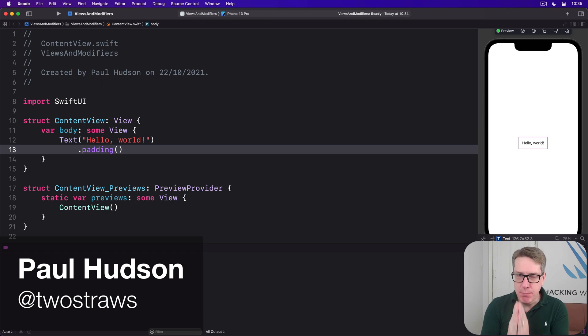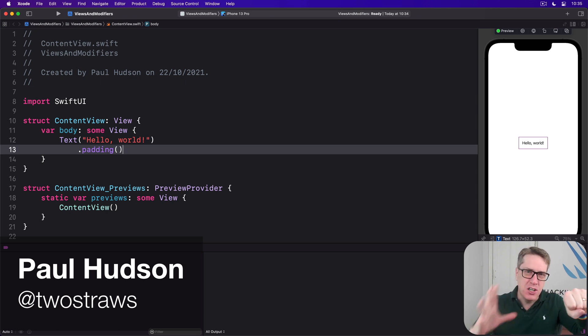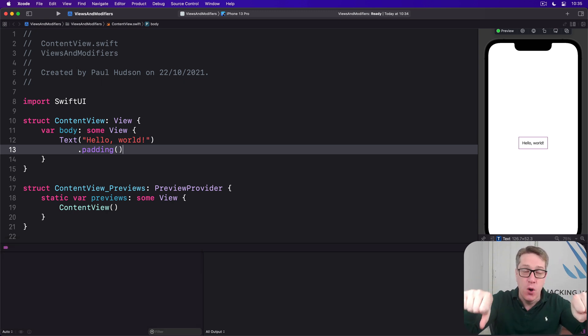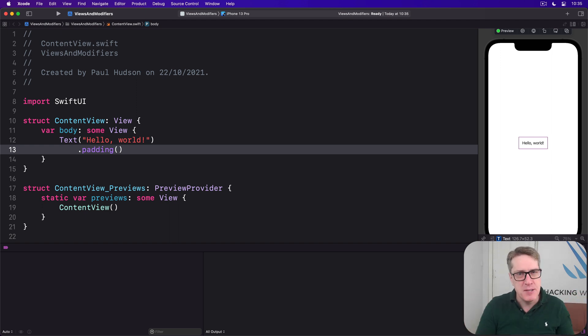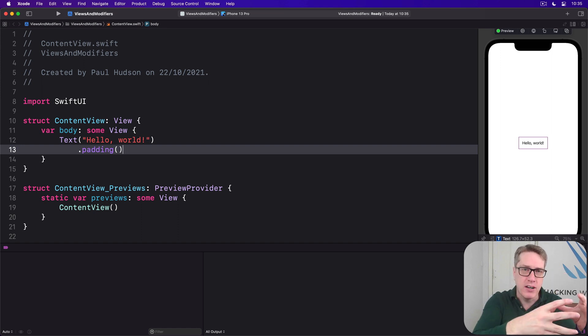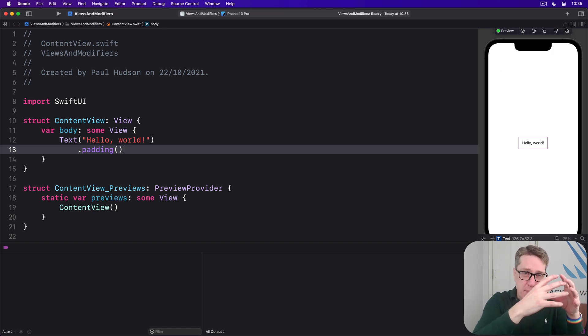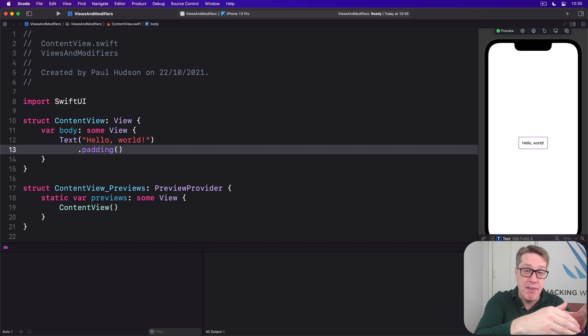Whenever we apply a modifier to a view, we actually create a copy of that view with the change applied. Now if you think about it, this behavior makes perfect sense. Our structs have only the properties they're supposed to have, the ones we gave them when we defined them.